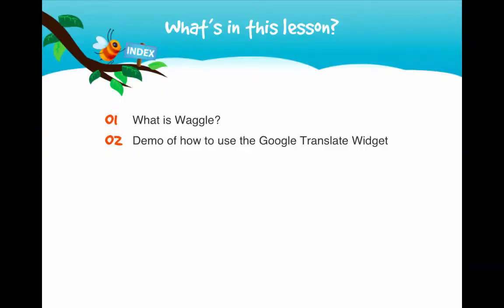What Waggle is, as well as a look at the Google Translate widget which allows users to experience Waggle in up to 68 languages.